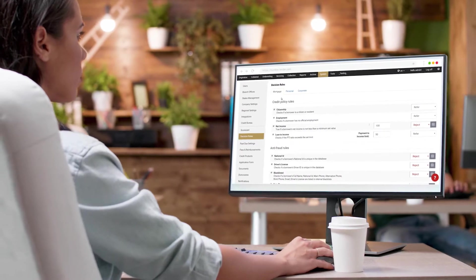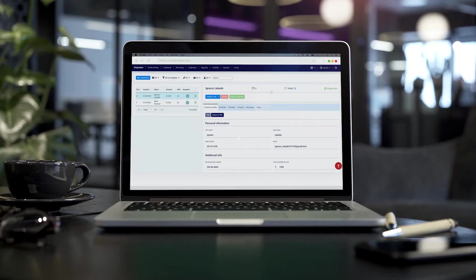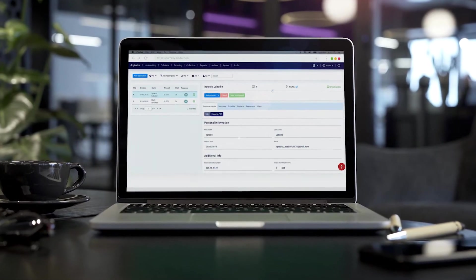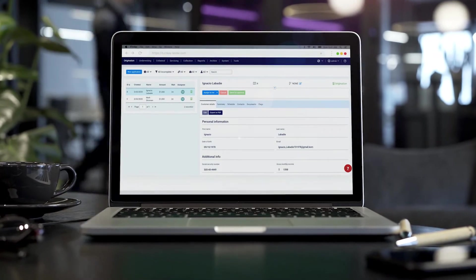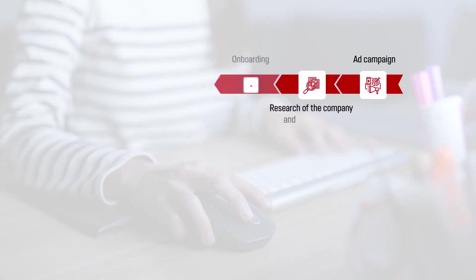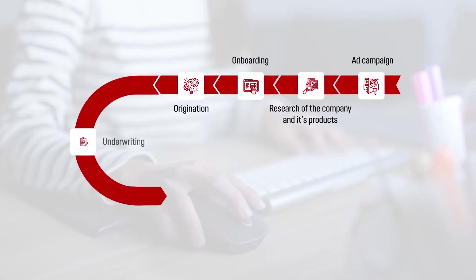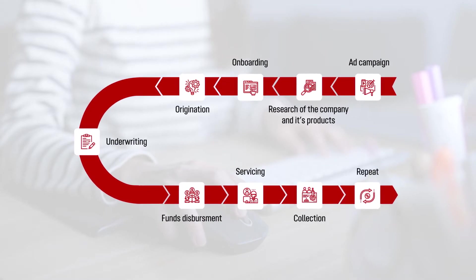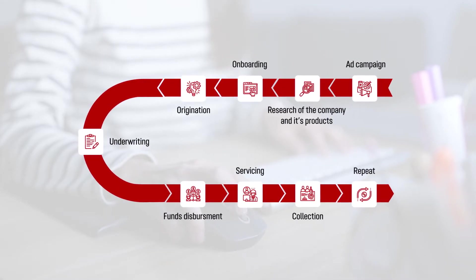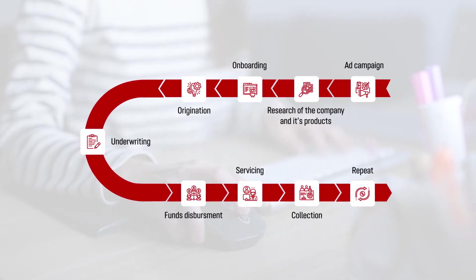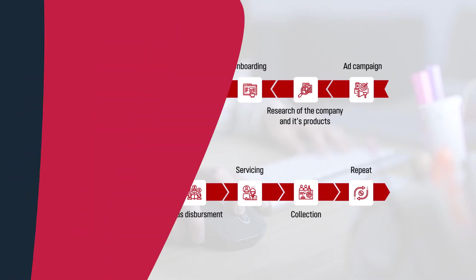Decisioning rules help lenders automate the loan origination process and flexibly weed out the borrowers they don't want to do business with in the very early stages of the loan's lifecycle. Turnkey Lender allows for simple customization of the decisioning rules applied to every loan application.